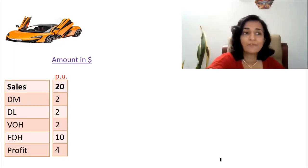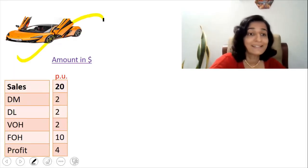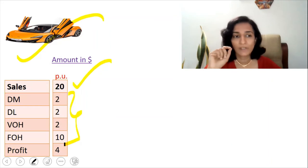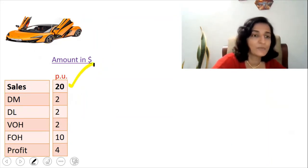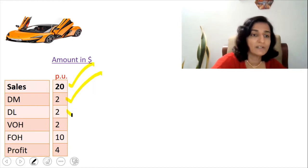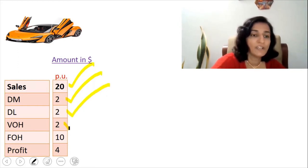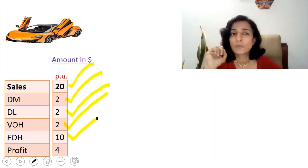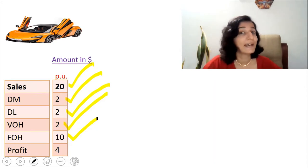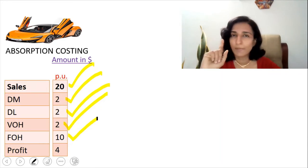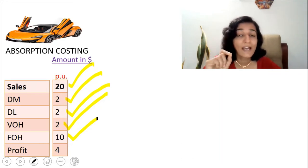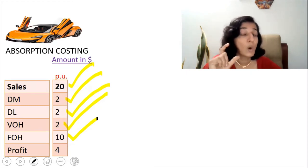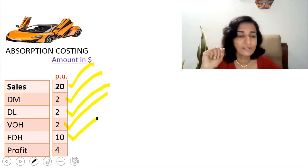We have the product — the toy car — and the per-unit selling price and cost details are given. There is the selling price per unit, direct material cost per unit, direct labor cost per unit, variable overhead cost per unit, and fixed overhead cost per unit. Whenever you see the term fixed overhead cost per unit, immediately note that this is absorption costing, because only in absorption costing do we calculate fixed overhead cost per unit, or the OAR.